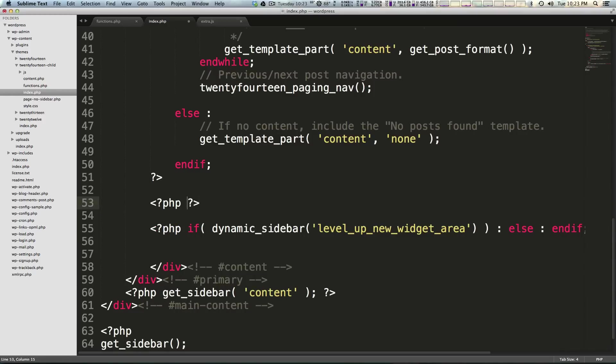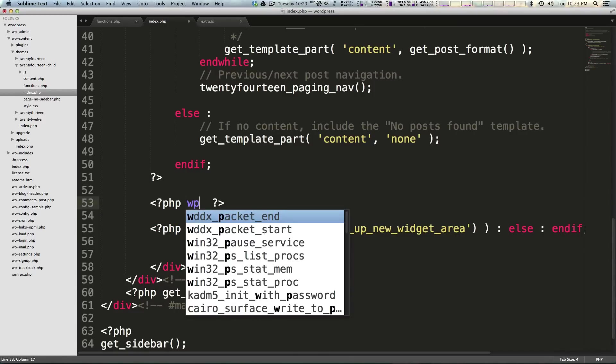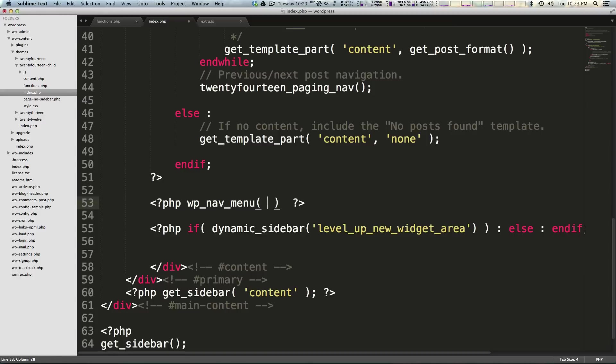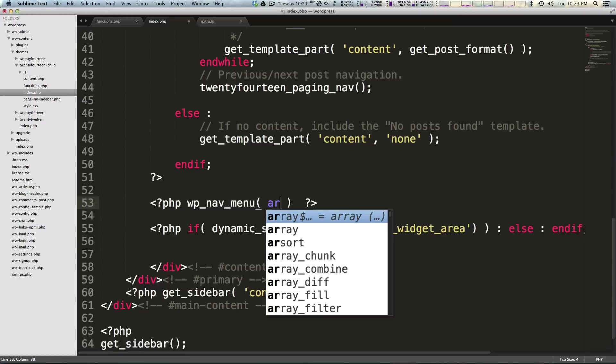So what we can say is once again we need a less than question mark PHP to open then a question mark greater than to close the PHP and we're going to run this function directly. It's wp_nav_menu and then parentheses because this is a function and we're going to pass it an array. And this array is actually an array function.